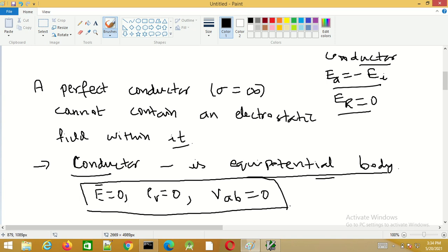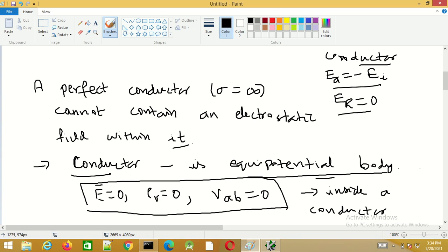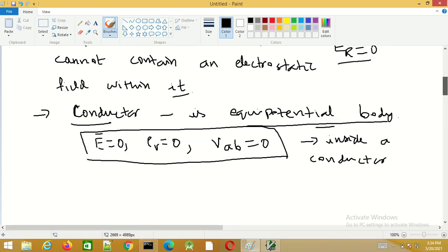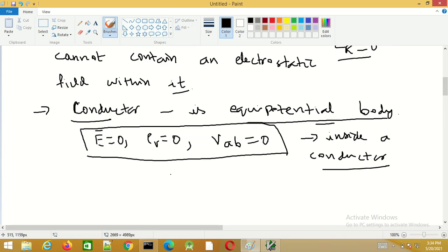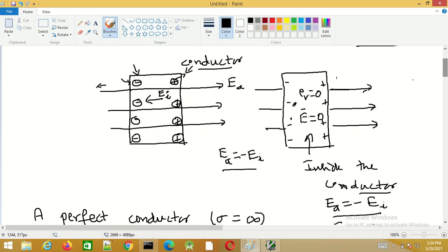These conditions hold good inside a conductor under static electric fields when electrostatic equilibrium is established. In the beginning, when the charges are moving from one side to the other, the net charge density condition may not be valid. But once the equilibrium condition is established, then these conditions will hold good.